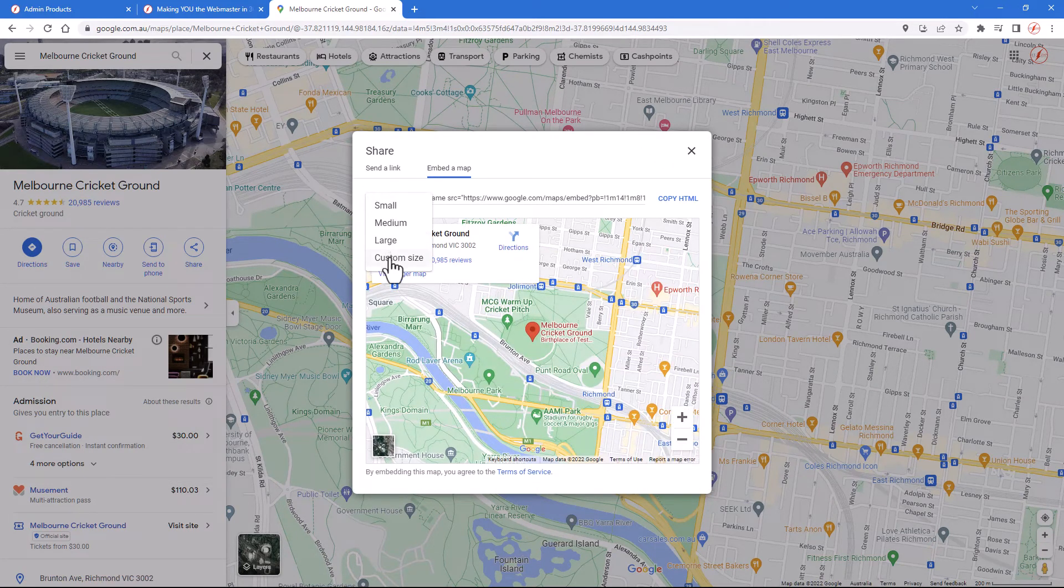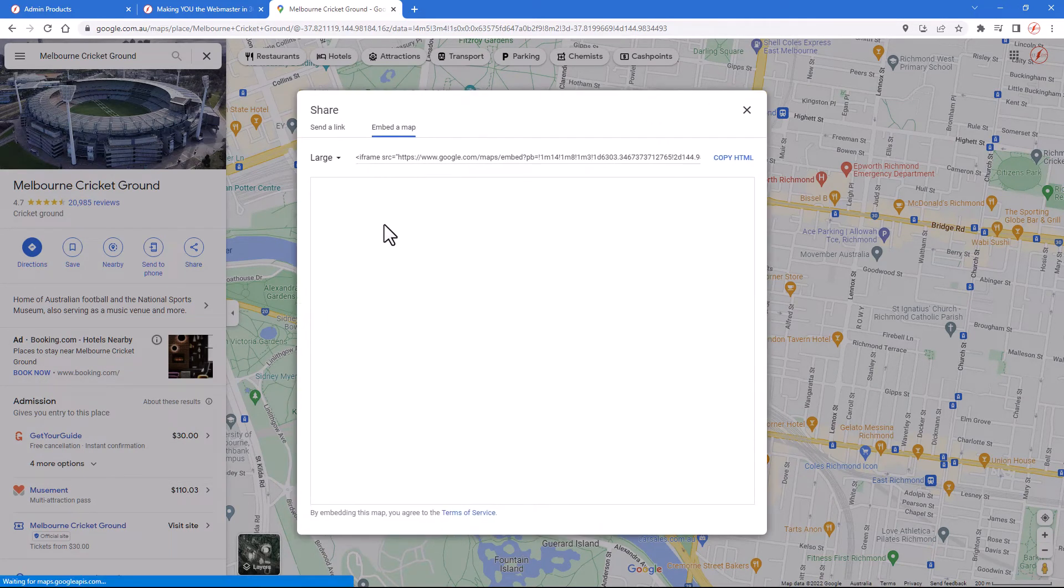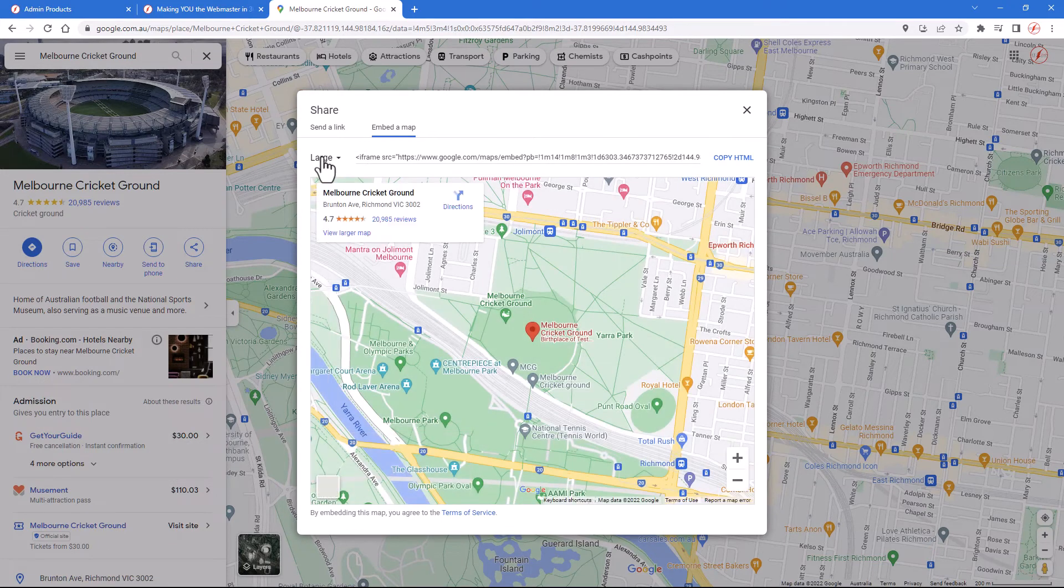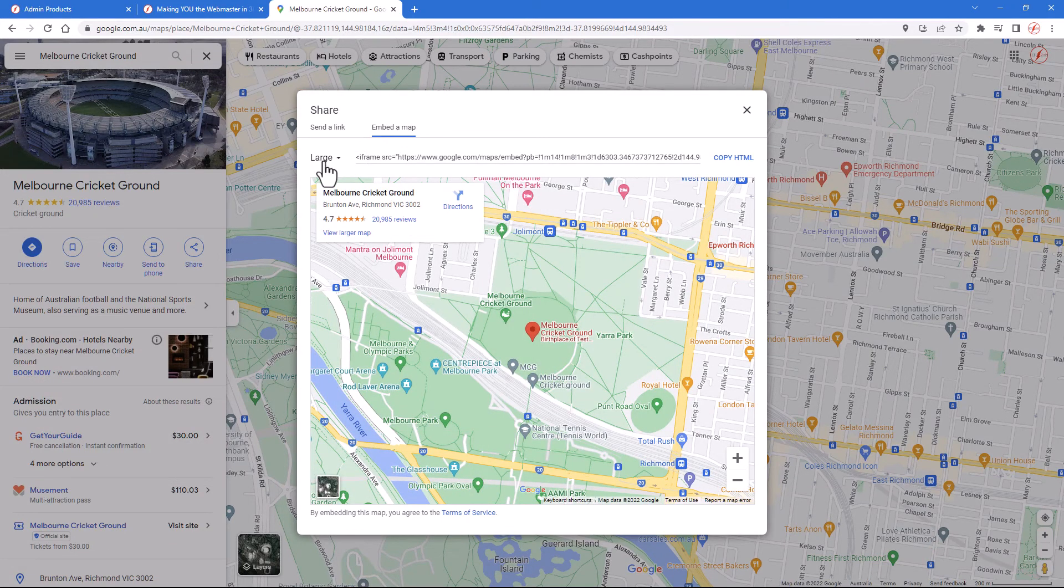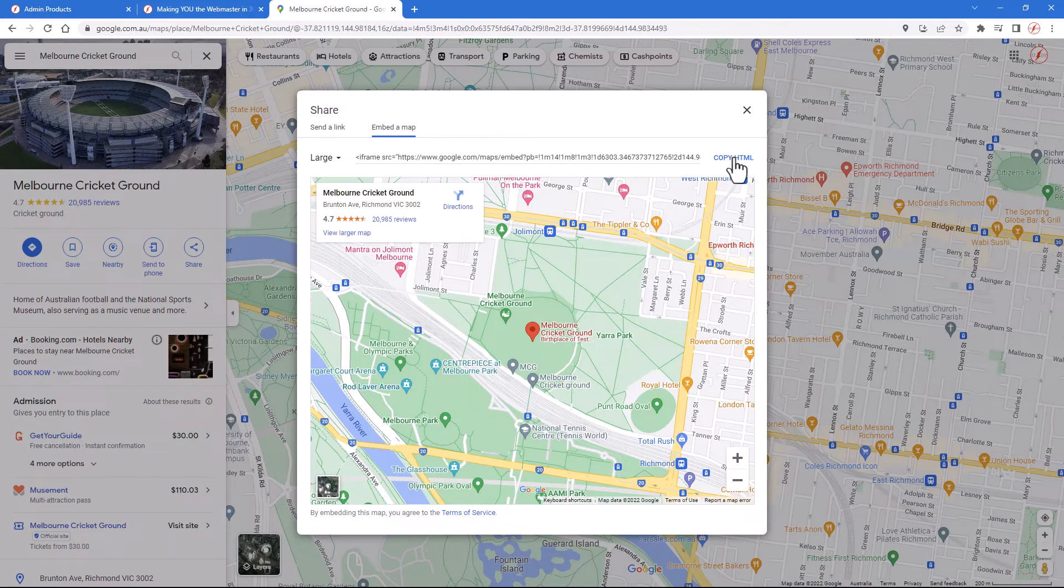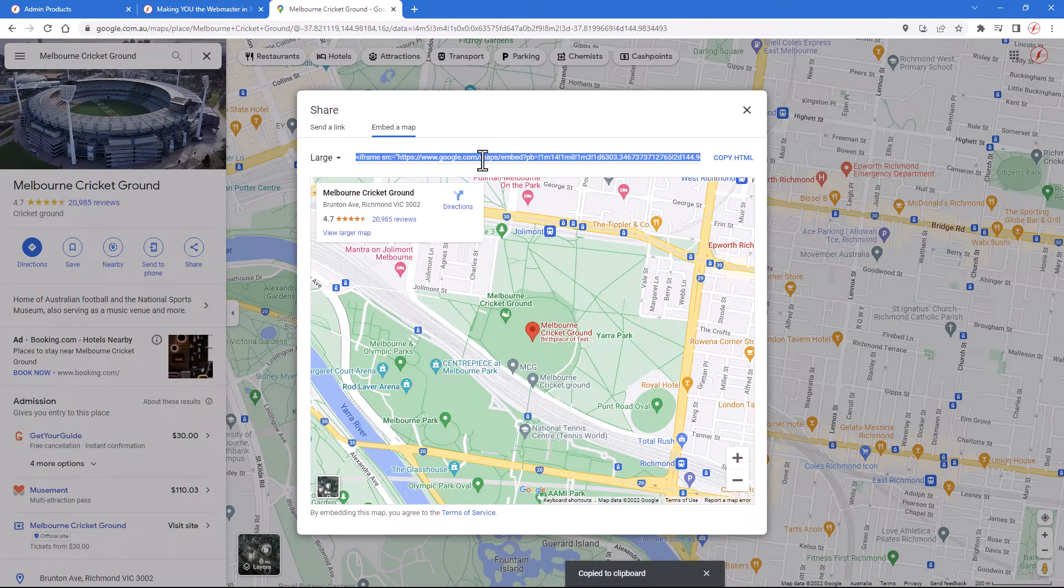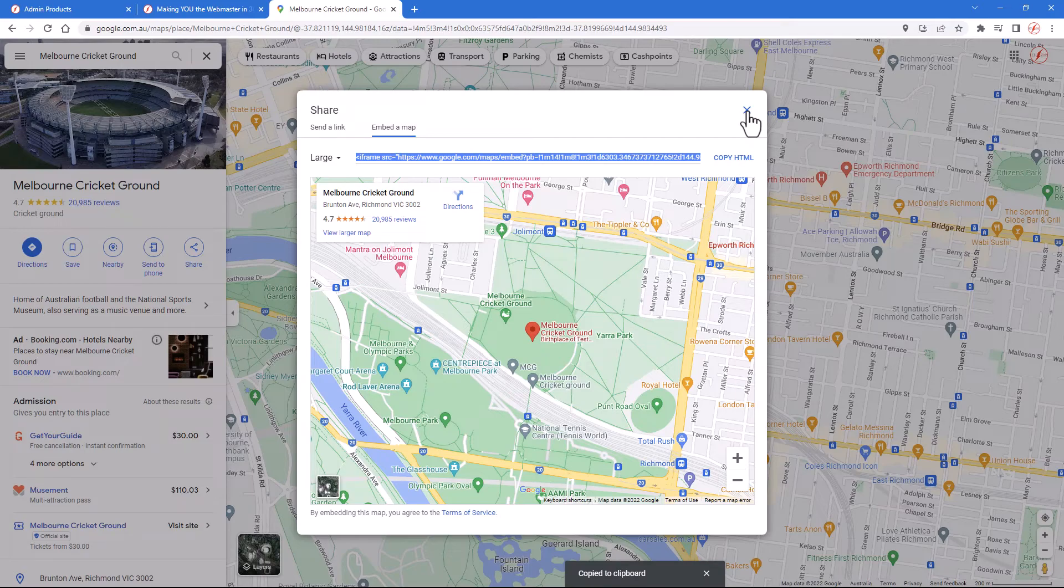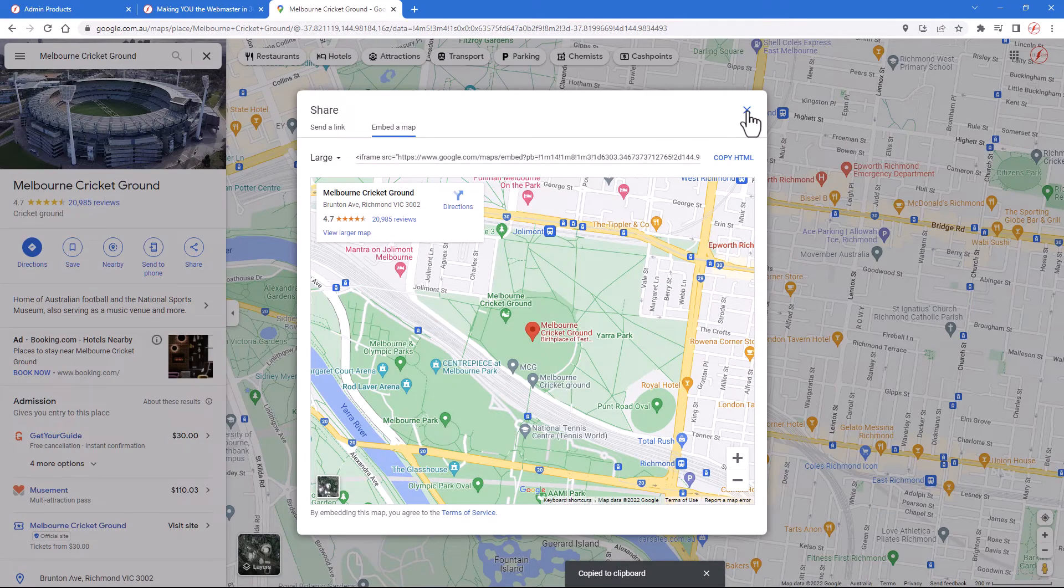And it has two options: send a link or embed a map, which is what we want. There are sizes: small, medium, large, and custom, and you can change those. But it really doesn't matter because the CSS style sheet of our website will override these sizes. All we want is to copy the HTML code, which is the iframe, very similar to the YouTube video. So I've got the code now.